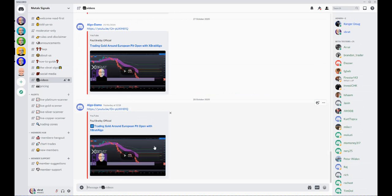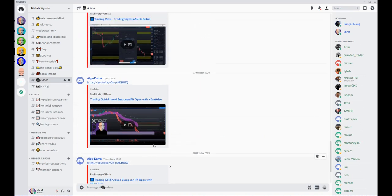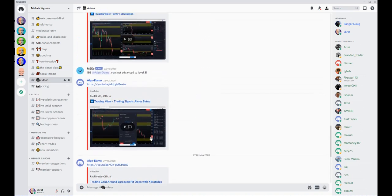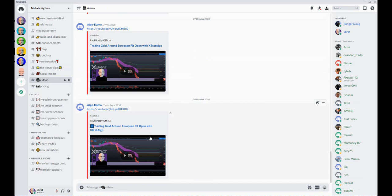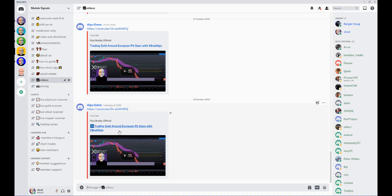I make videos almost every day, and if it's on metals, you'll see them here. I try to talk through the latest one. When I'm making this video, it's Trading Gold Around the European Pit Open with the ExBrat Algo. It talks about how I set up the trade, where my stop was, where my entry was, how I managed the trade. I try to do at least one metals video a week, if not more.